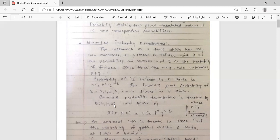The formula is B(n, p, r) = NCR into p raised to r into q raised to n minus r. NCR is equal to n factorial upon r factorial into n minus r factorial.